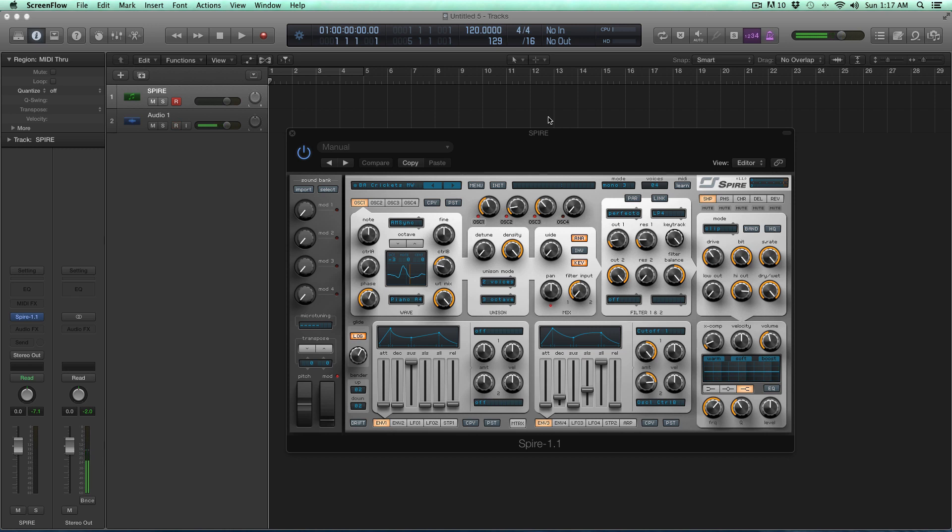It's being able to use a synthesizer, to use an instrument, to use some type of software, in this case Reveal Sound Spire, and be able to make something that you either hear in your head or hear in real life.